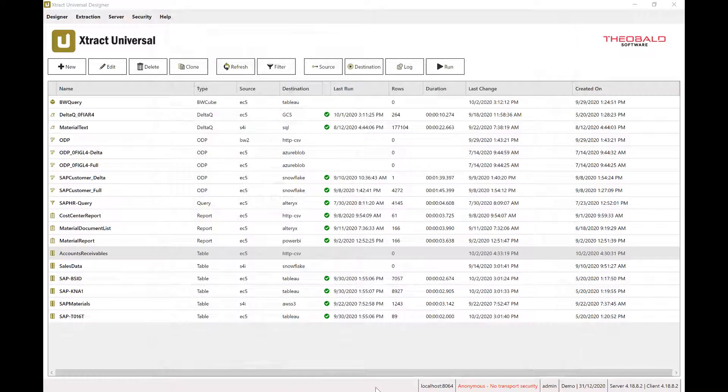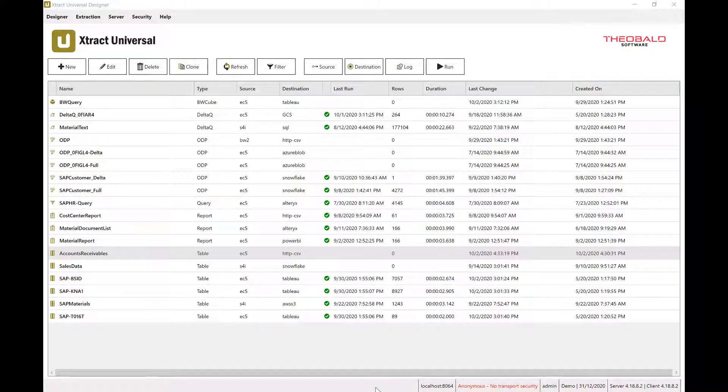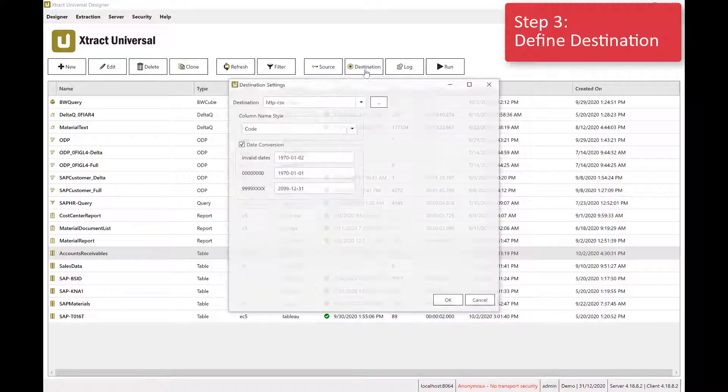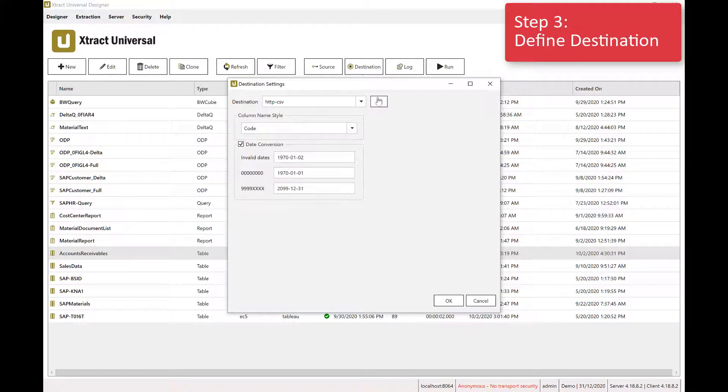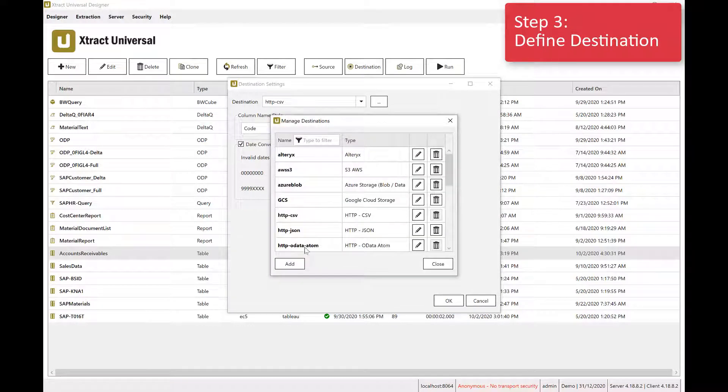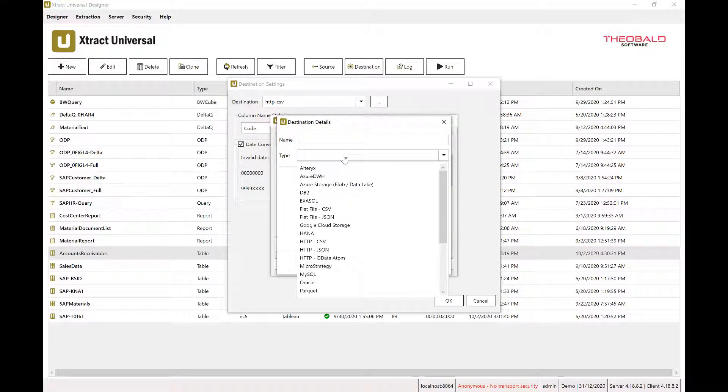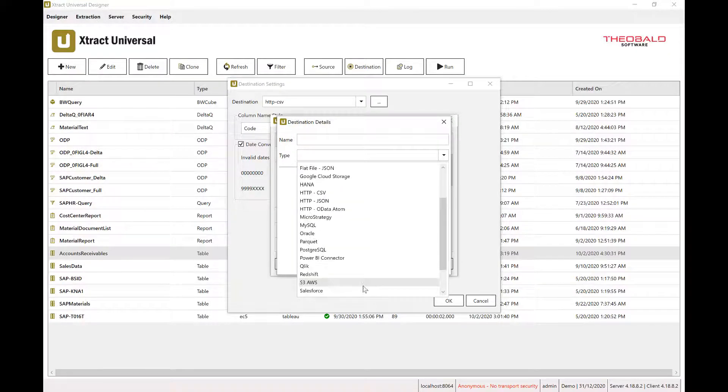Step 3 is to define the destination for your SAP data. Extract Universal supports over 20 different destinations, including all common databases, cloud storage services from Microsoft, Amazon, or Google, Snowflake,